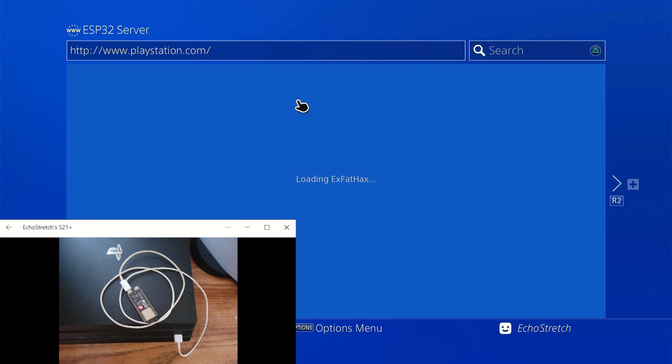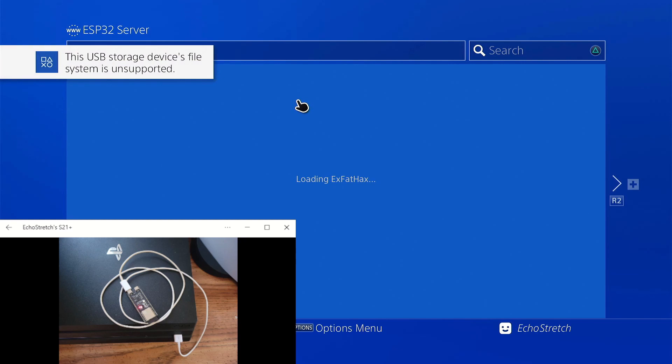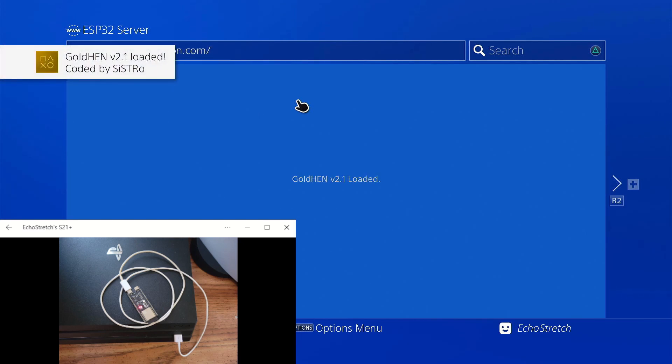It's nice just to have a red light indicating that everything is working. So we should get the message any minute. There we go. Unsupported file system. And Goldin being loaded right now. And there you go.